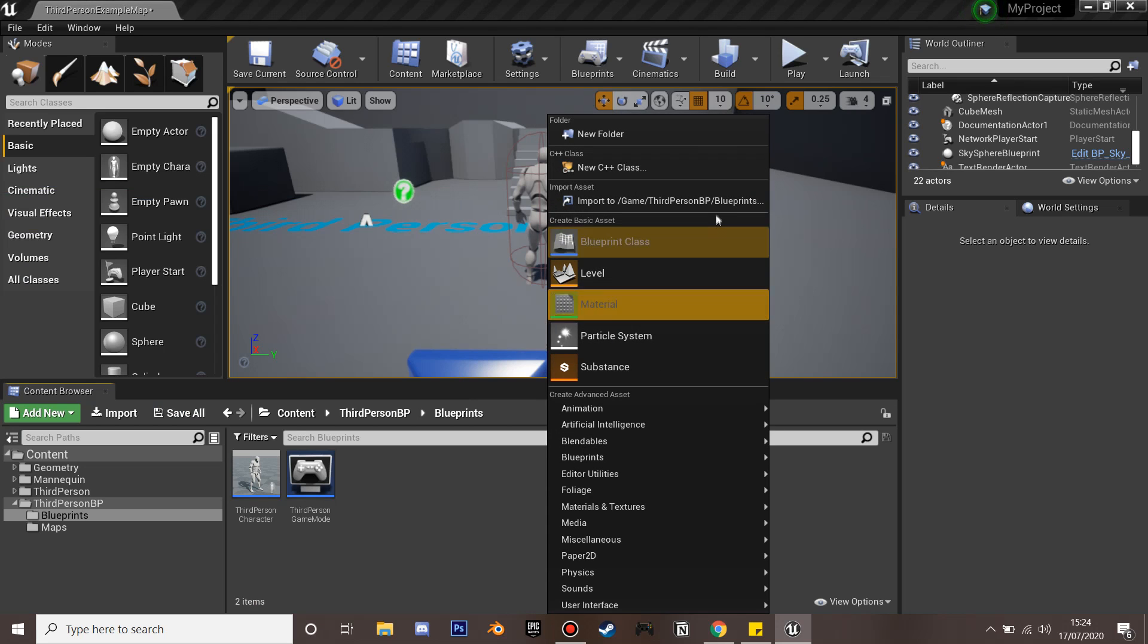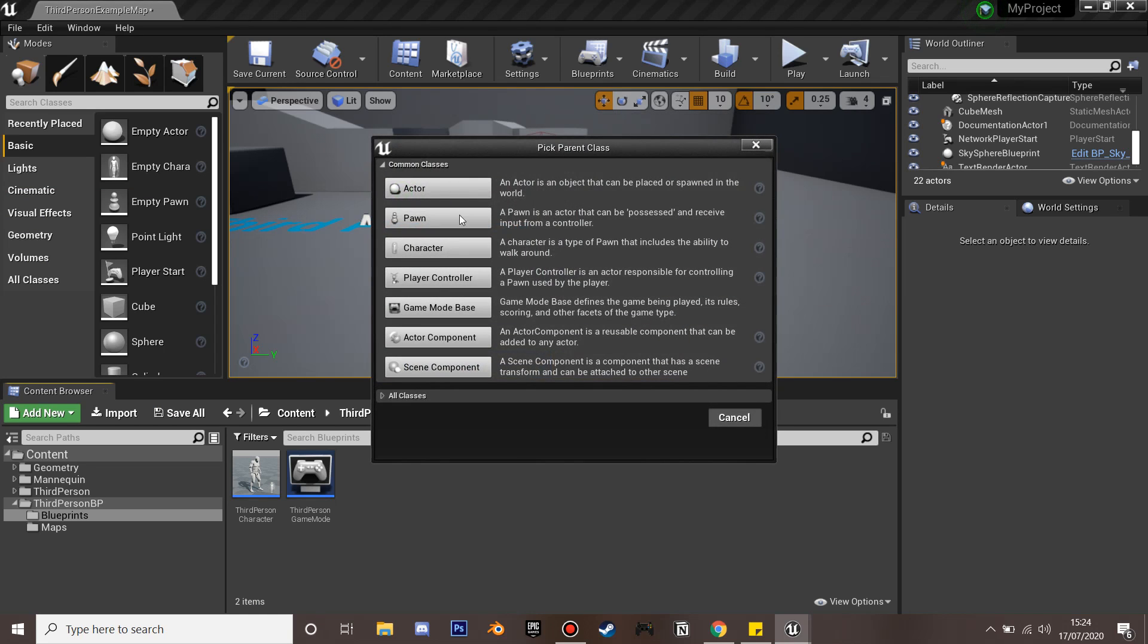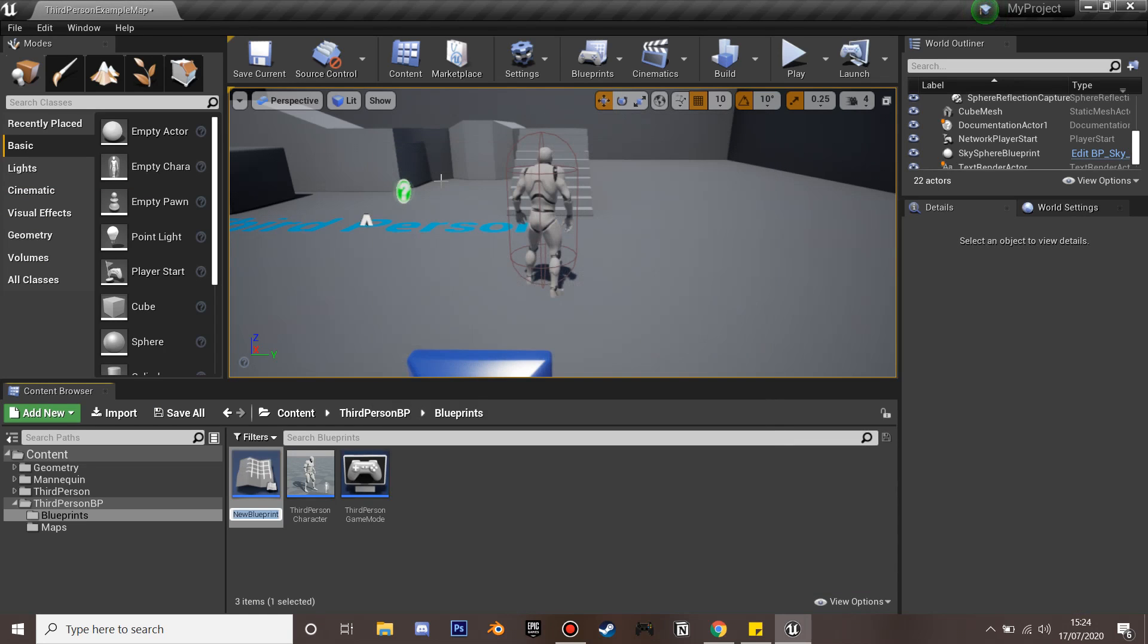First we're going to right-click and create a blueprint class and an actor. This is going to be our moving platform which will move where we tell it to go.